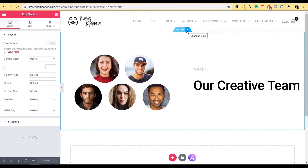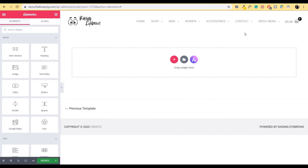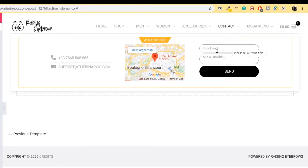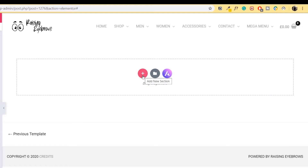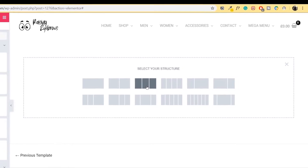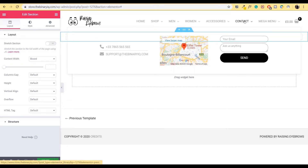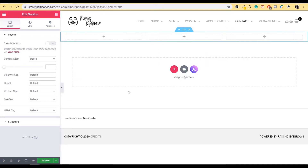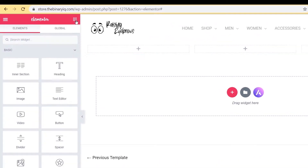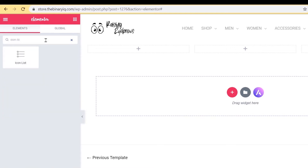Now all you have to do is go back to where you are creating your block with Elementor, change it to whatever you want, and it will show up in the mega menu. So let's do some changes. We'll delete this section entirely and try to replicate the contact mega menu, where we have a contact form, a map, and some icons with text. To do that, we'll click on Add New Section and select a three-column layout.